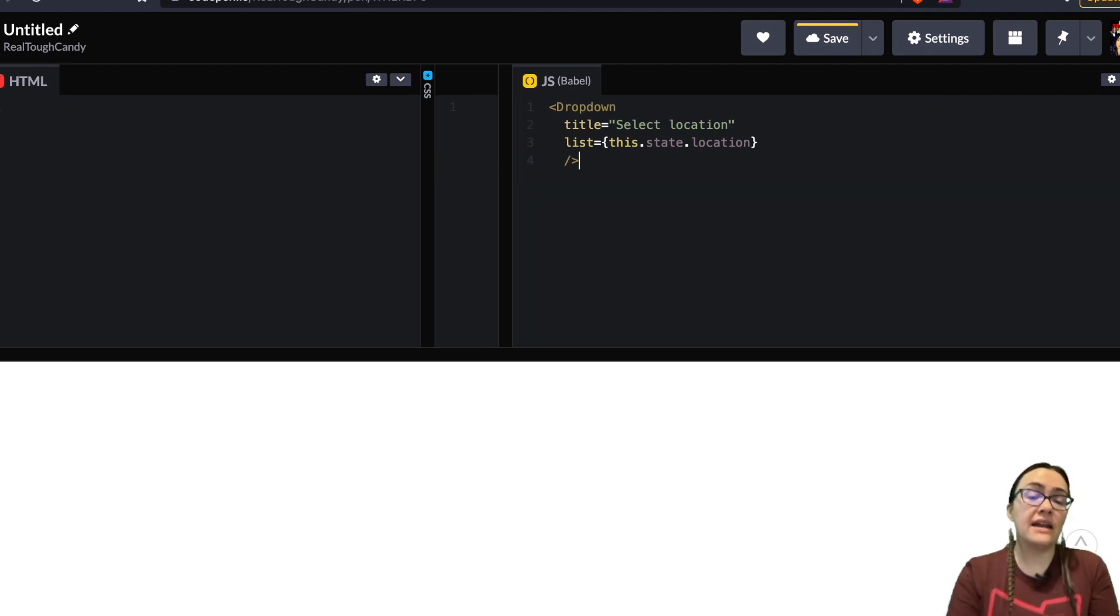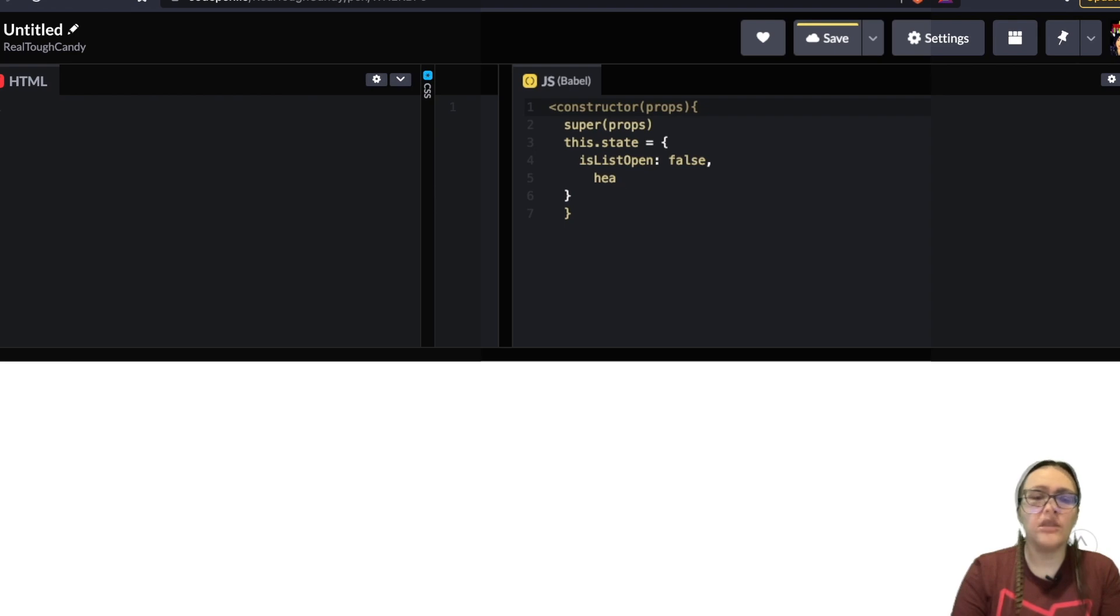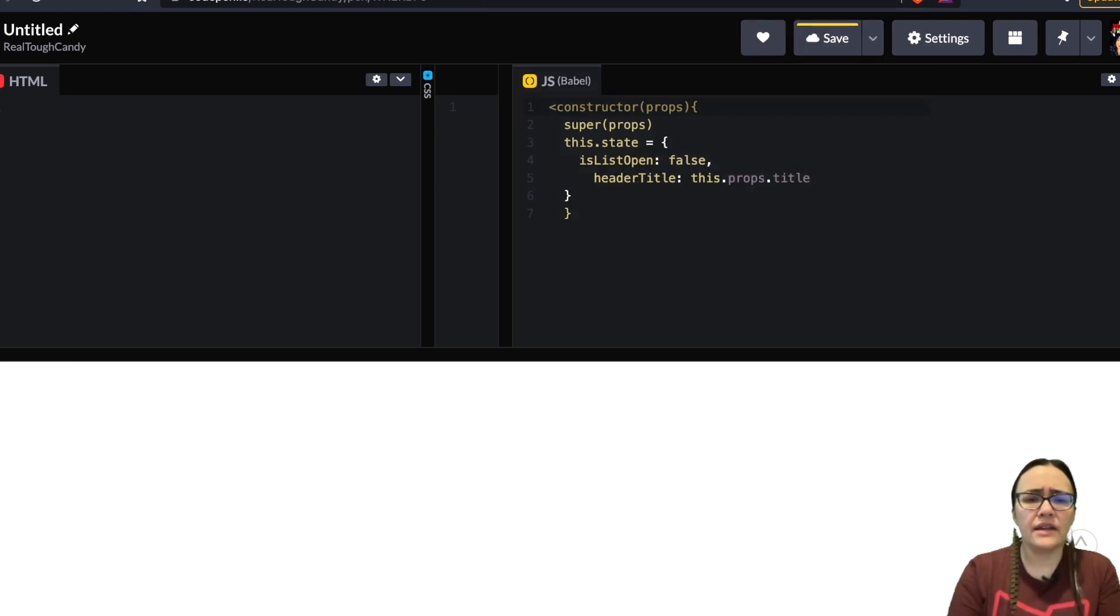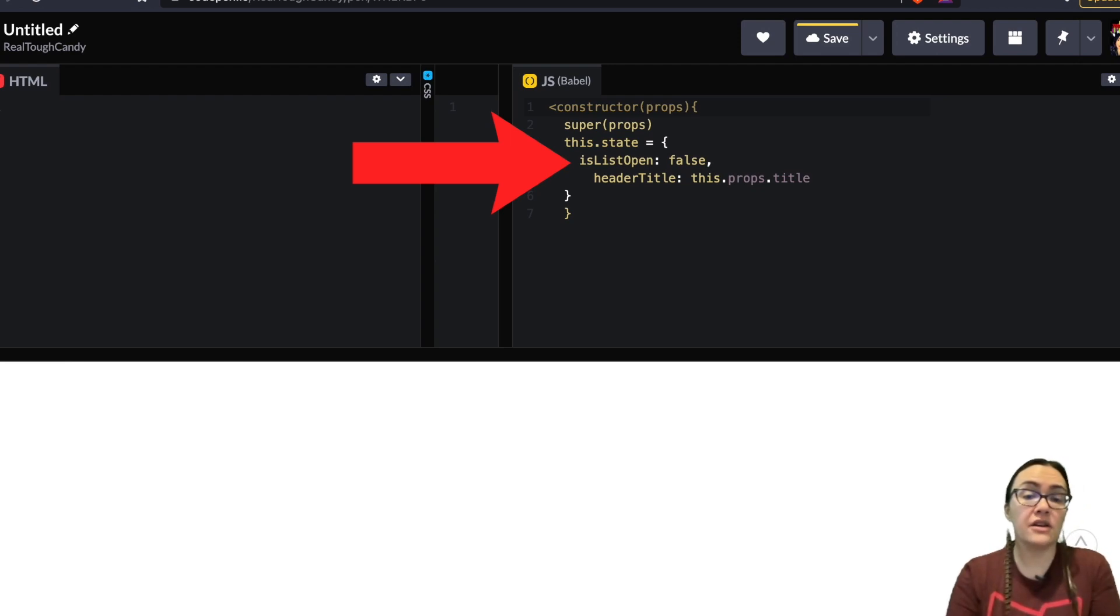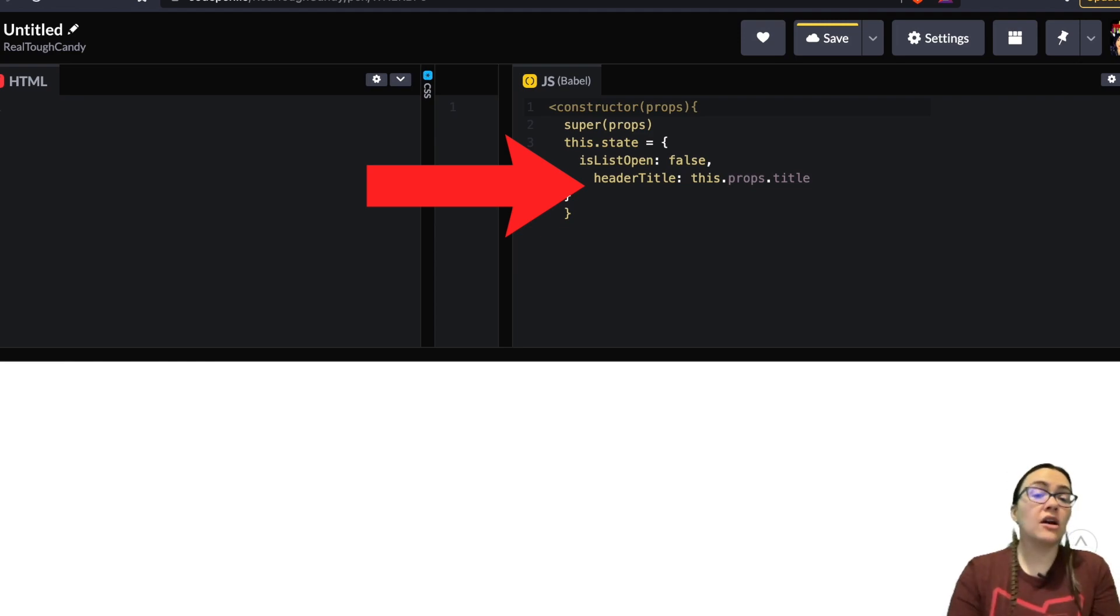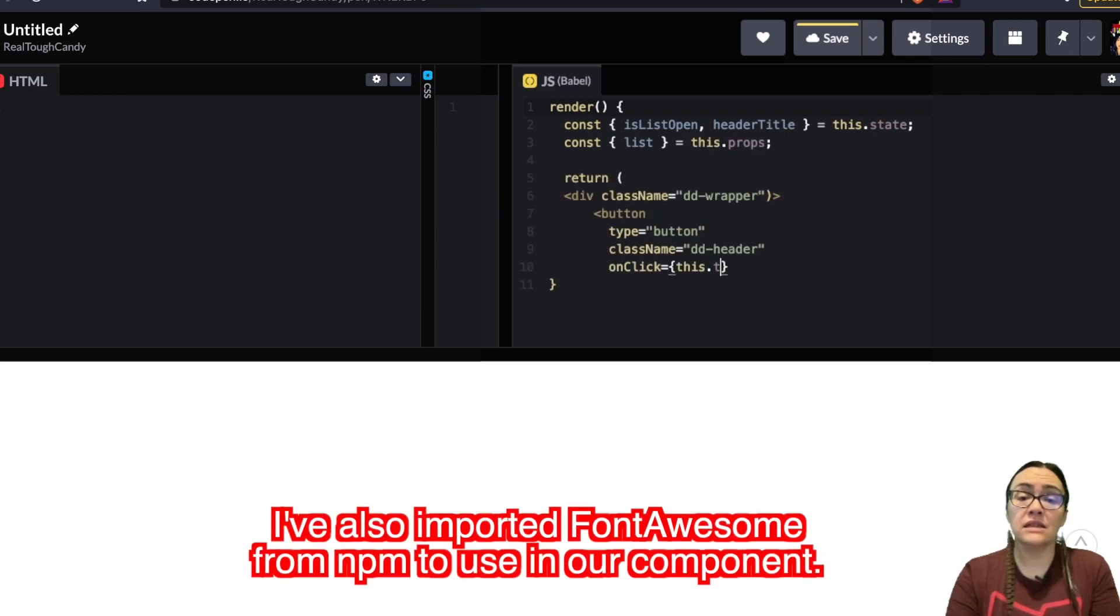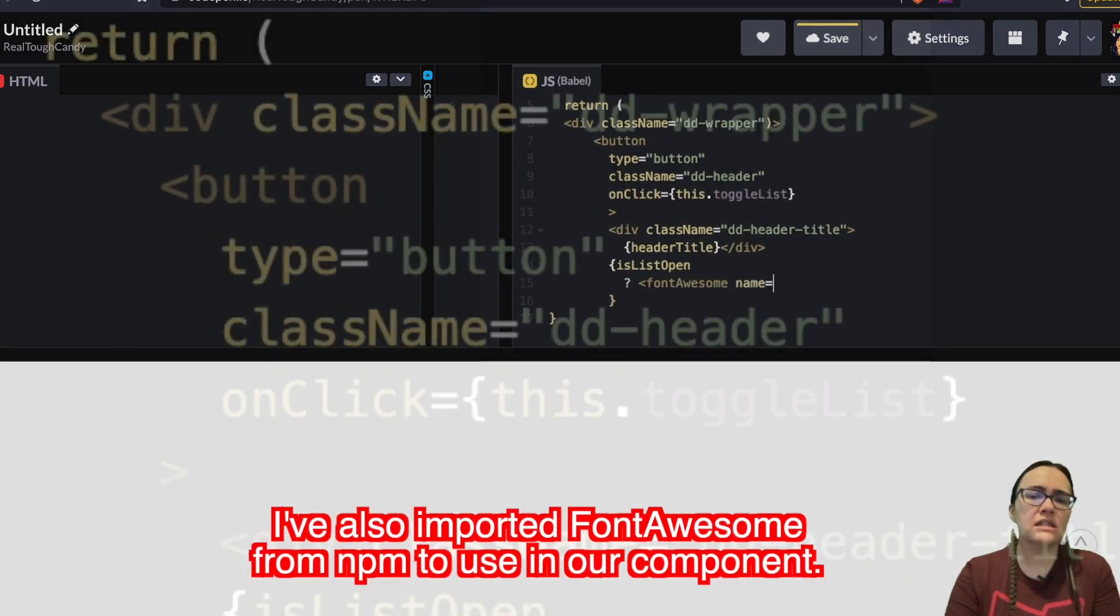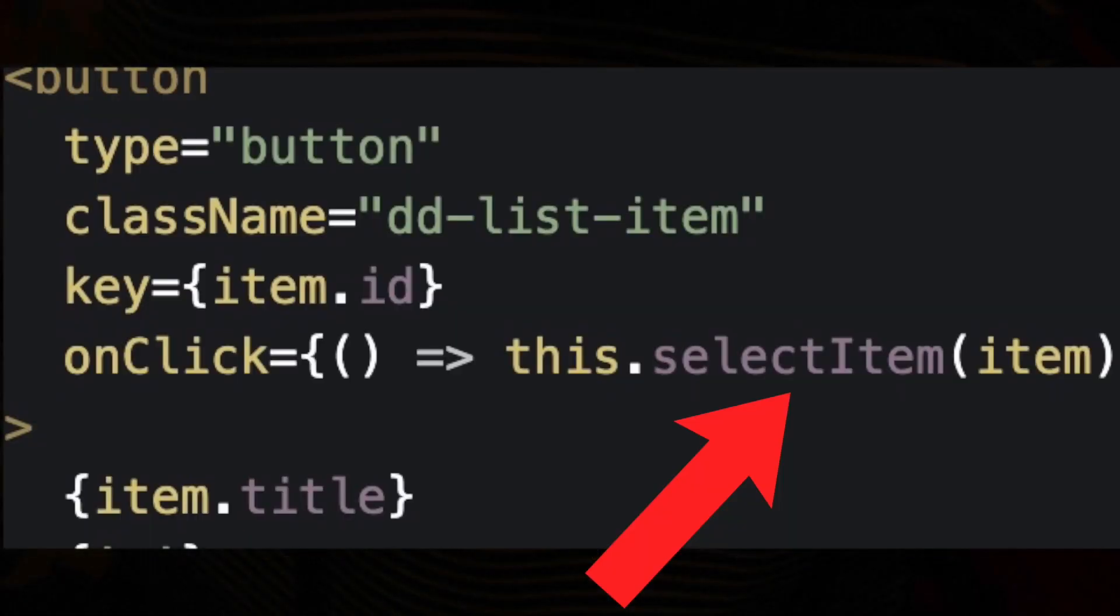Before we edit the render method we need the following state variables in our dropdown component. Let's talk about what we have going on in this snippet. We have an isListOpen boolean variable for toggling the menu list and a headerTitle which is equal to the title prop by default. Now back to our render method. We have here a header and a list containing the list items. You might also notice this toggleList function and then this selectItem function inside this render method and let's create those right now.